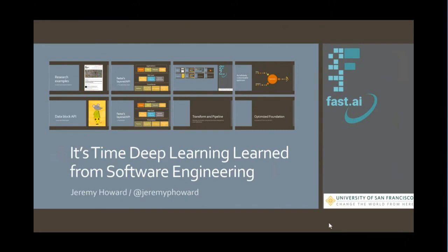I would also like to introduce today's speaker. Jeremy Howard is a data scientist, researcher, developer, educator, and entrepreneur. He's a founding researcher at fast.ai, a research institute dedicated to making deep learning more accessible. He's also a distinguished research scientist at the University of San Francisco, the chair of Wicklow AI Medicine Research Initiative, and is chief scientist at platform.ai.